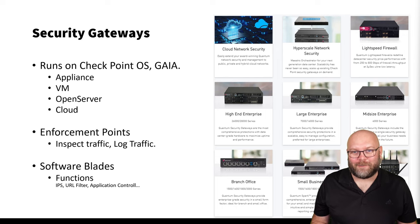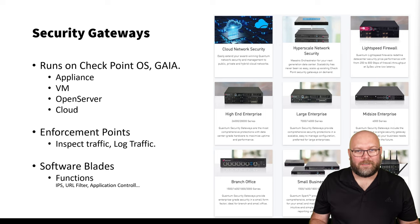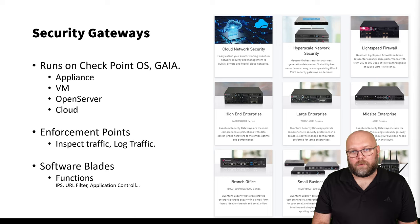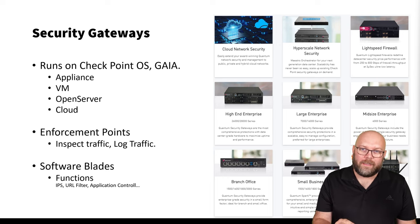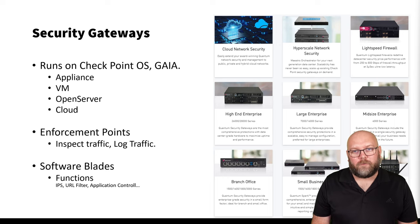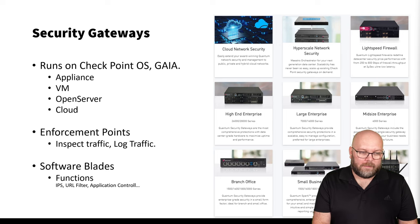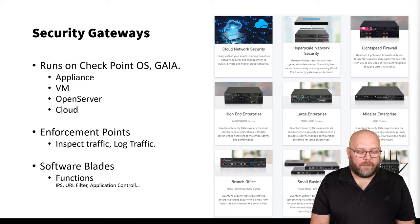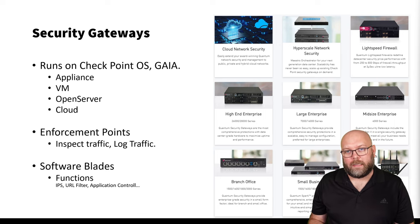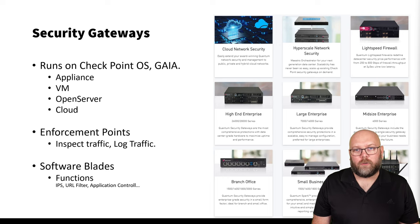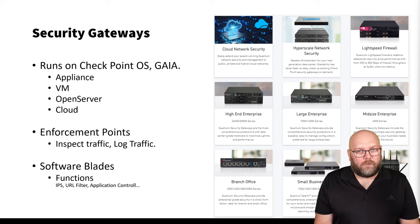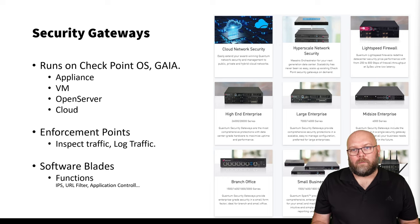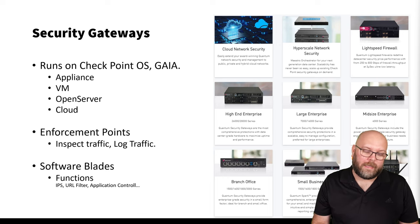There is something called software blades — these are features such as IPS, URL filtering, application control, and anti-bot, which allow the firewall to do more advanced things than simply permit or deny based on IP and port. These software blades are licensed: some are subscription-based and some are perpetual, meaning they're always included with the hardware and only require a support contract. More advanced features requiring constant online updates — such as IPS with signatures — are subscription-based with a yearly fee.